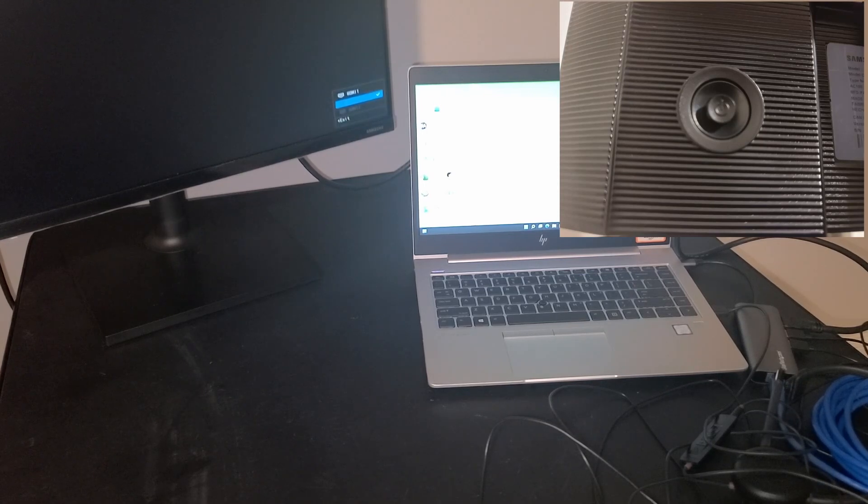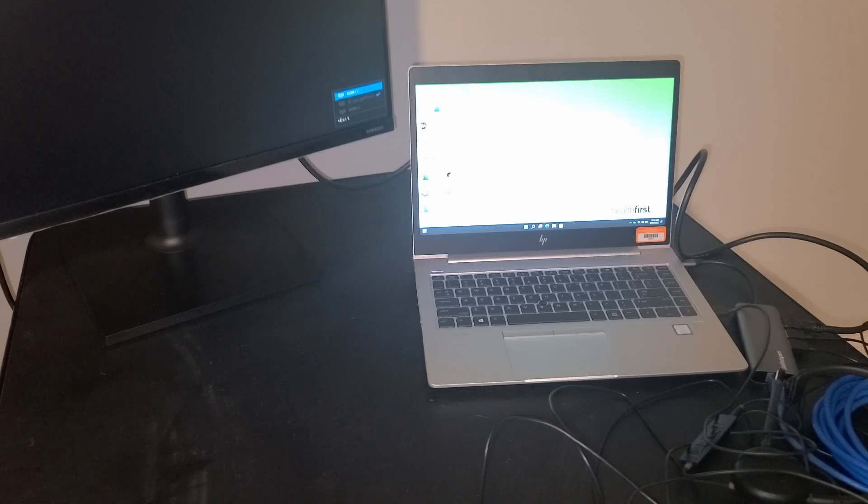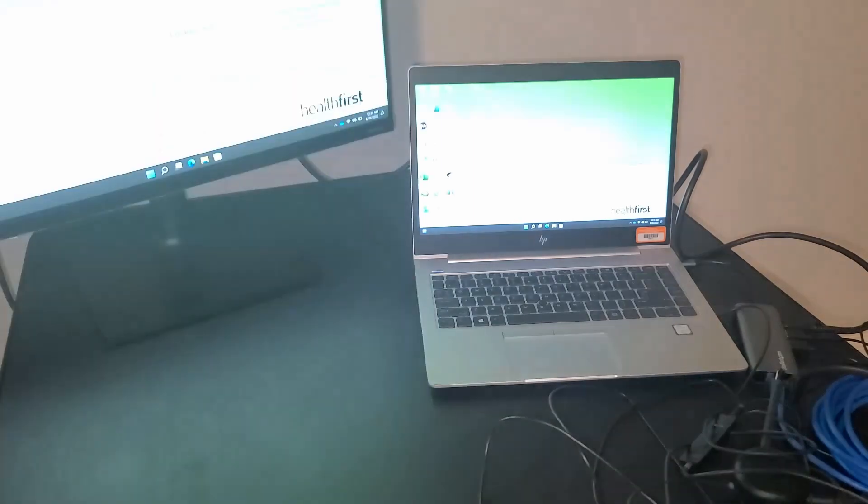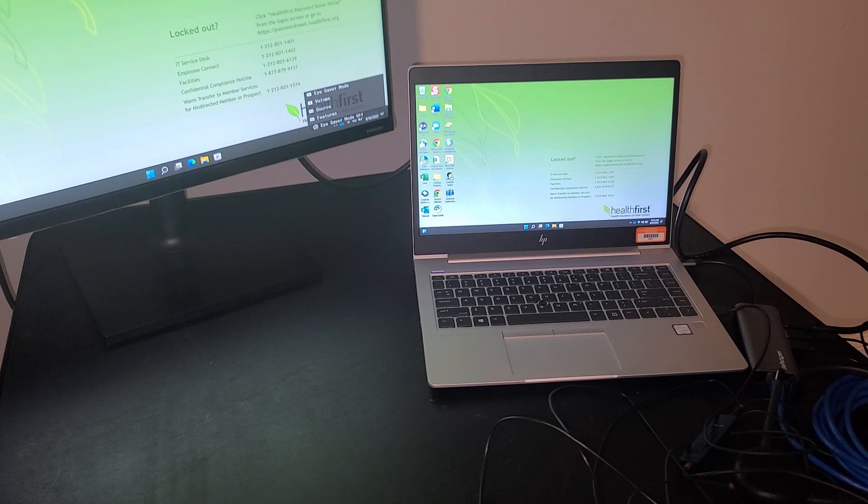You want to go ahead and use that same button to go up to HDMI 1, which is where I have my HDMI cable connected, and then push in the button to select that input. And as you can see, now the monitor is on and working.